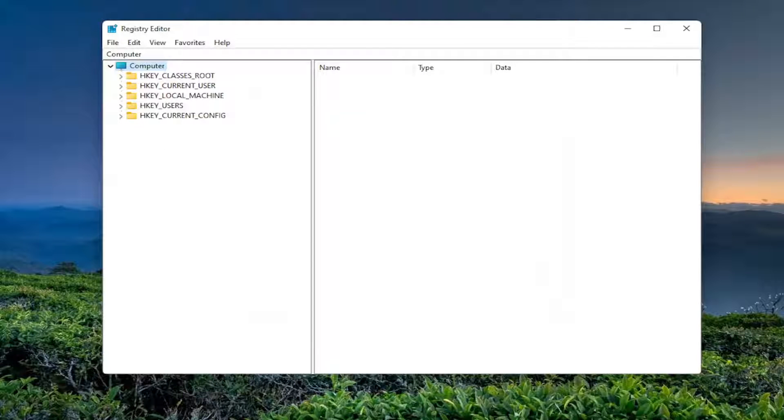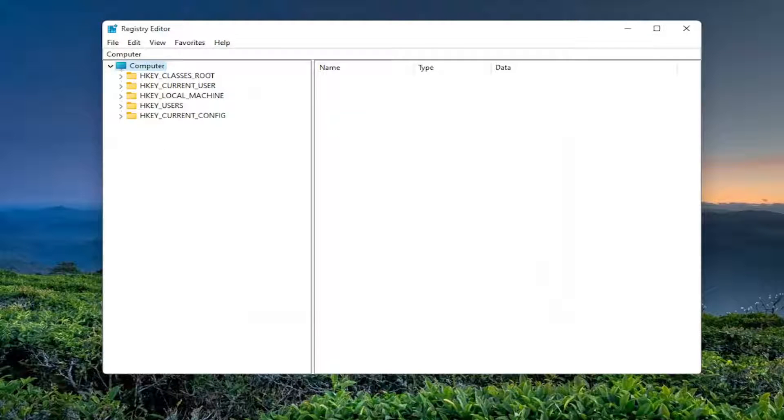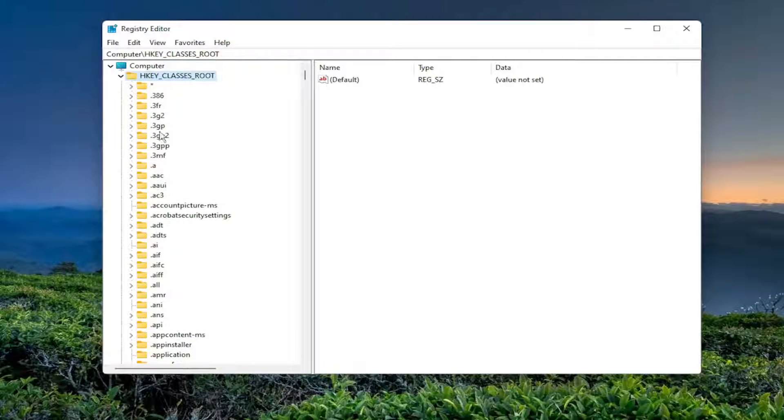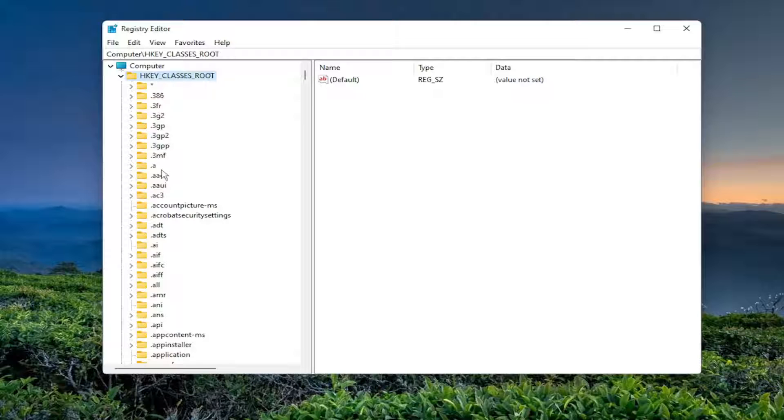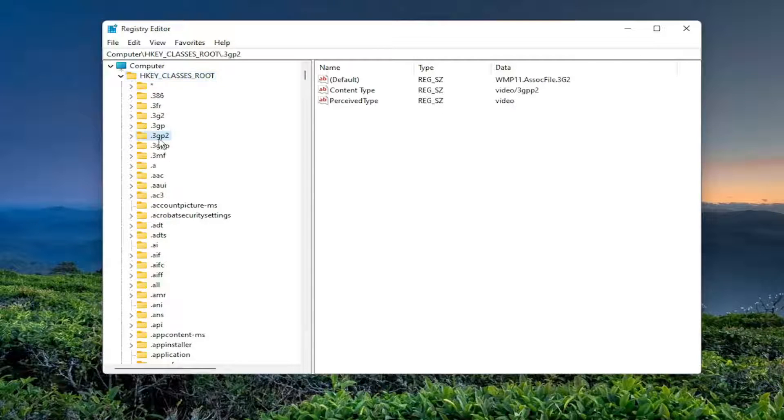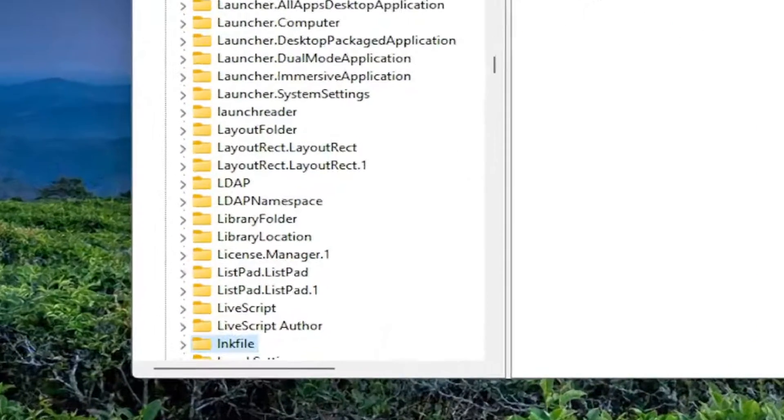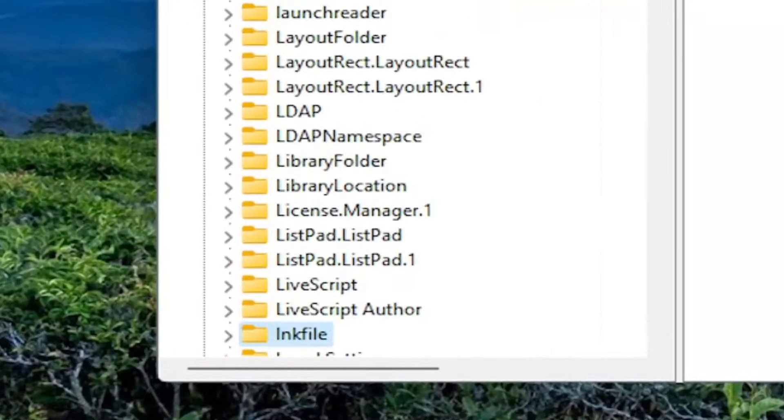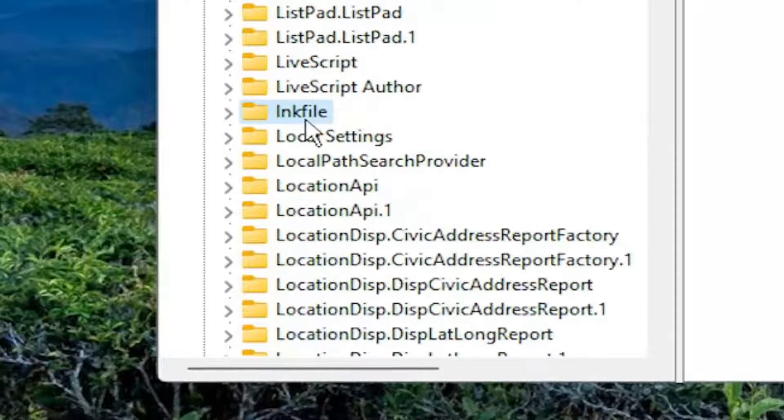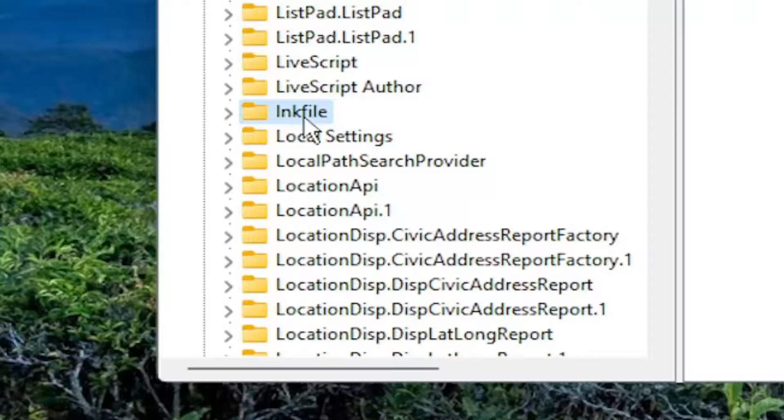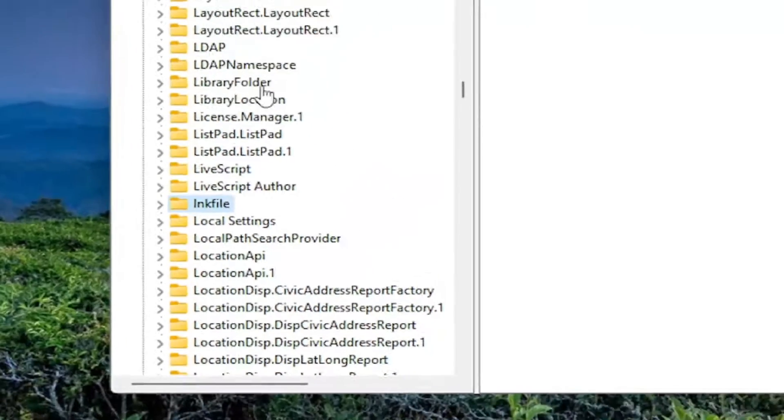So we're going to start by double-clicking on the HKEY_CLASSES_ROOT folder. So go ahead and double-click on that. So you want to click on a random folder and type in LNKFile. It looks like an I, but it's really an L. So again, L-N-K-F-I-L-E.